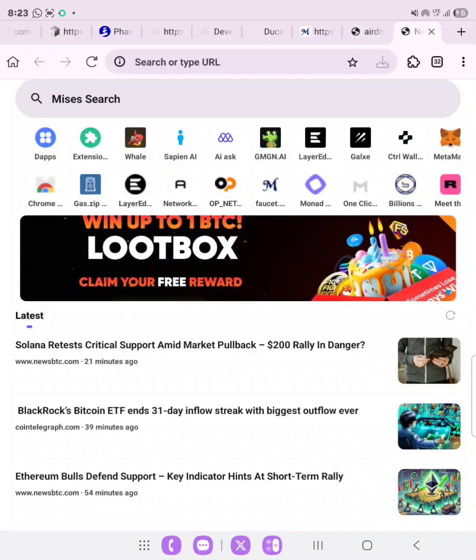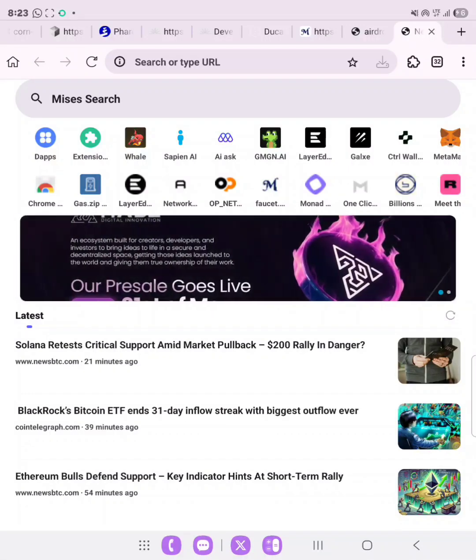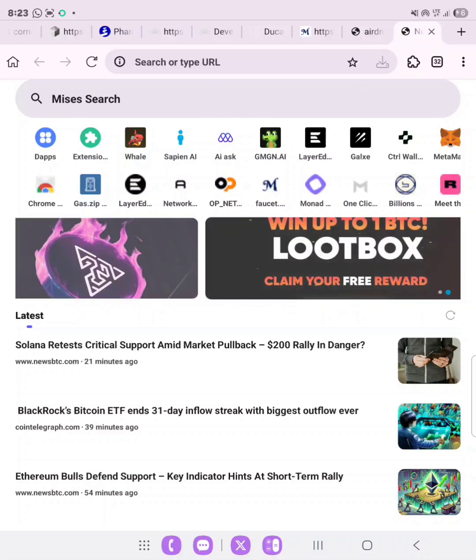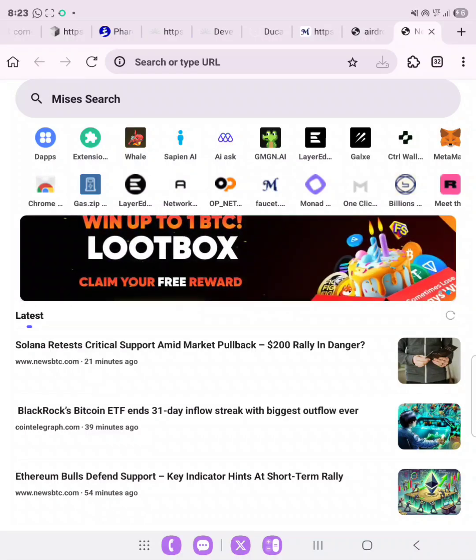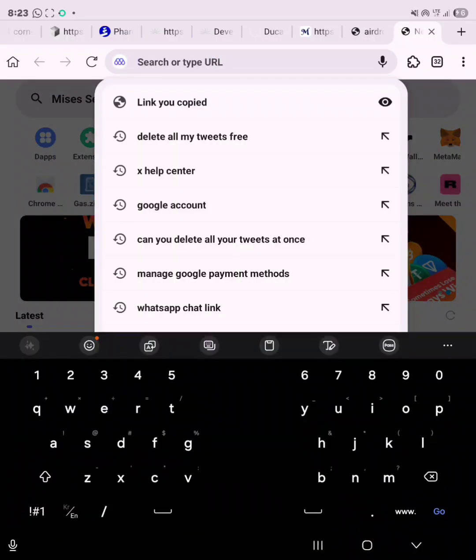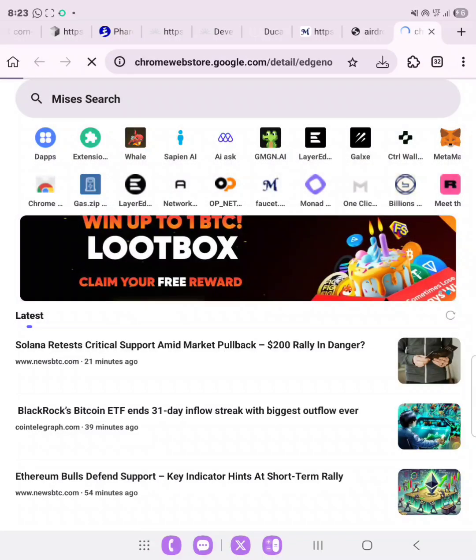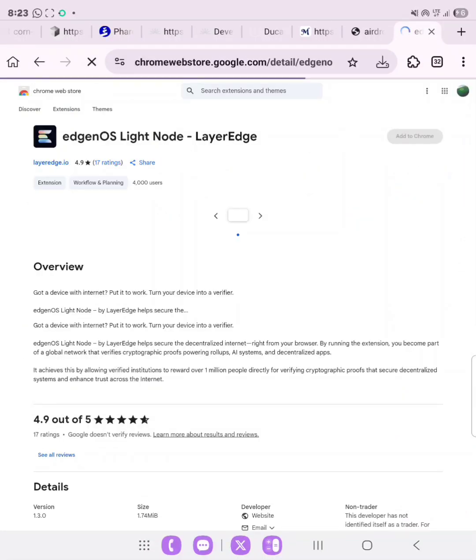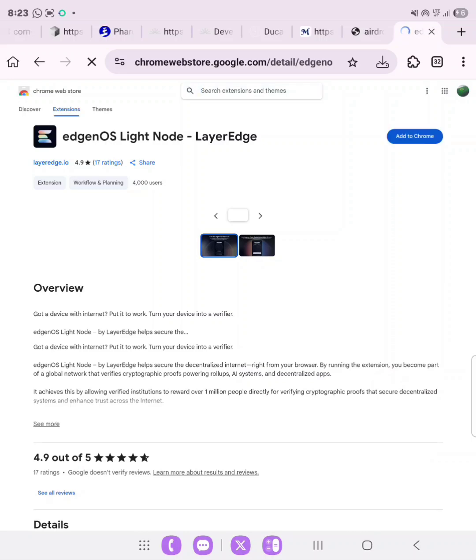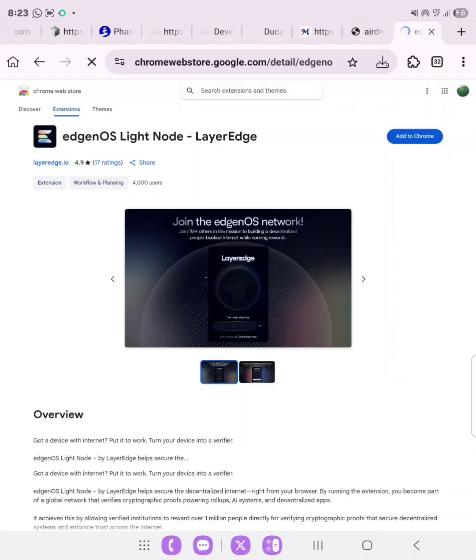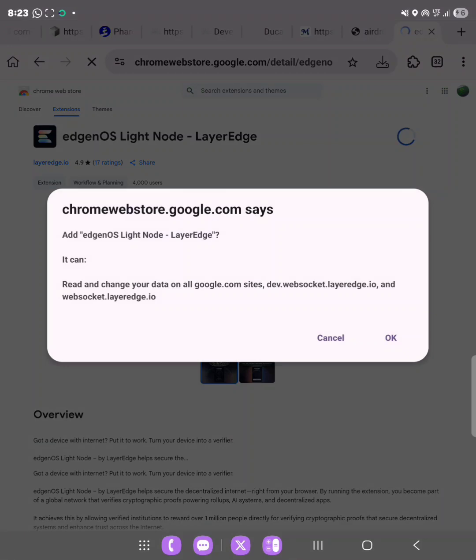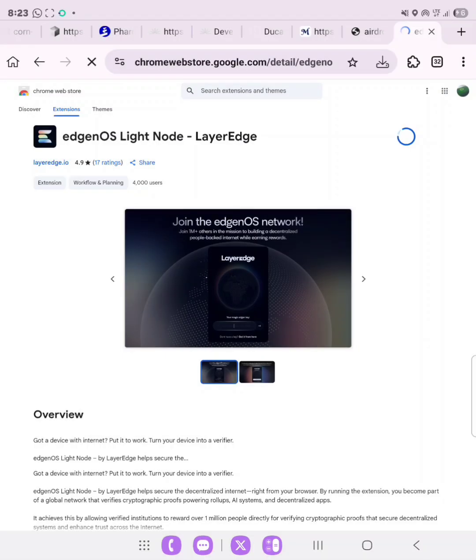To begin, we need to download the extension, the LayerEdge extension. The link will be in the description of this video. You will have to copy it and go over to your Mrs. or Kiwi browser, paste the link and then click go on your keyboard. As you can see, the egenOS Light Node LayerEdge, add to Chrome and then click OK.